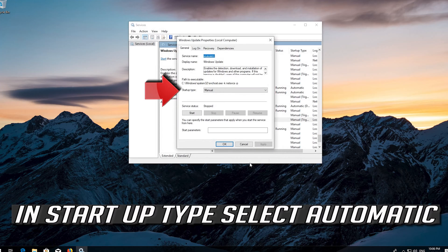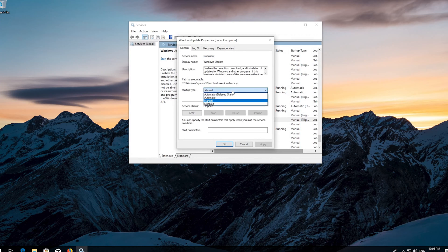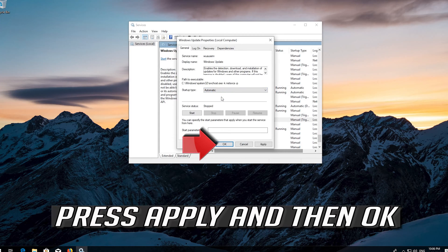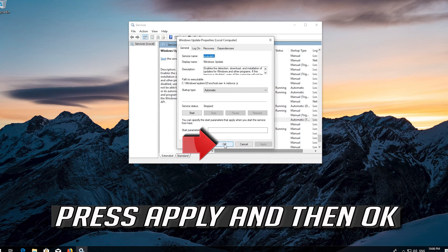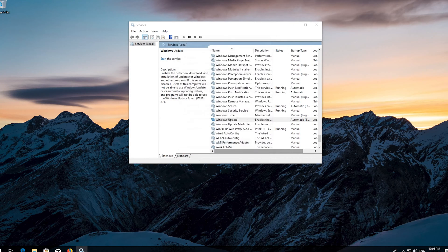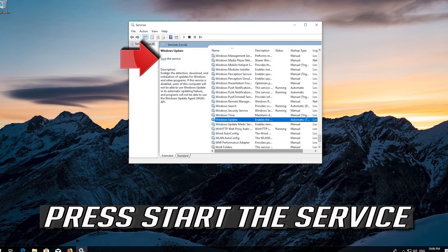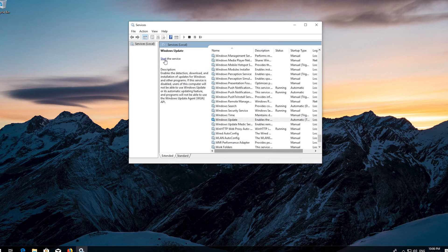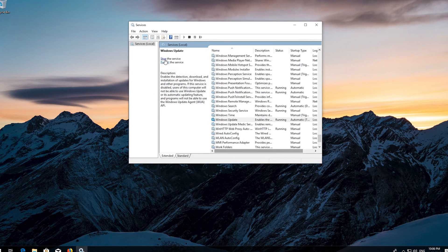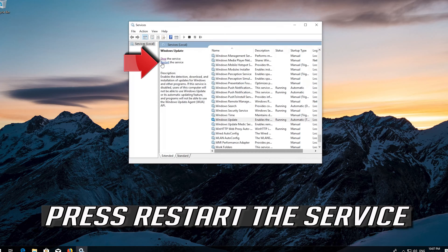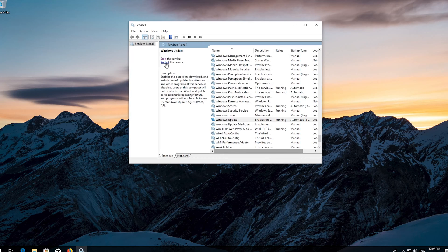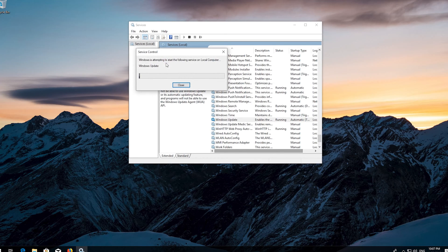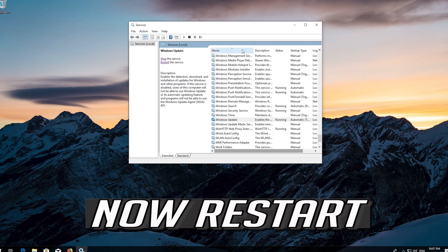In Startup type select Automatic. Press Apply and then OK. Press Start the service. If your service is already enabled, press Restart the service. Now Restart.